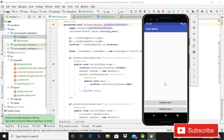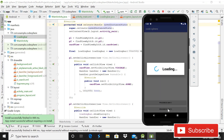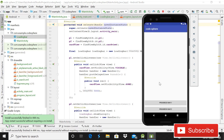Hey guys, welcome back to Code Spears. Today in this video I will show you how you can implement a custom progress bar in your Android app. As you can see on the screen, when I click on button one, progress bar one is showing, and when I click on button two, progress bar two shows. So today I will show you how to implement these two progress bars.